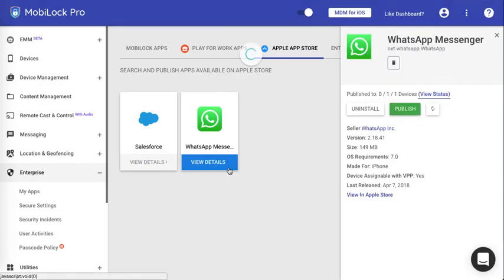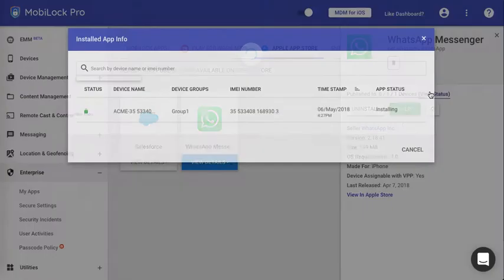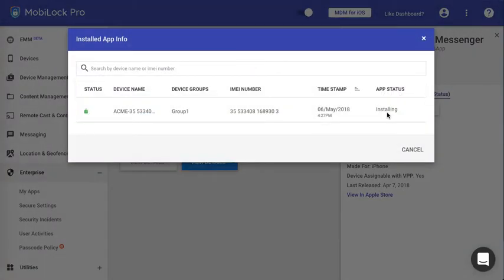Once the app is installed, you can view the status of the app here. It will either show Installing, Installed or if the install is not done, it will just stay at Published.